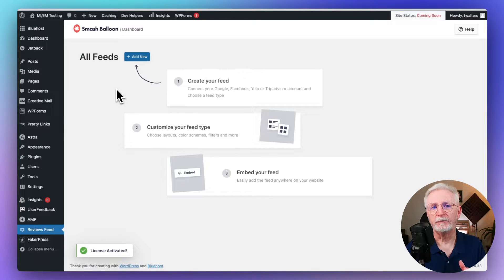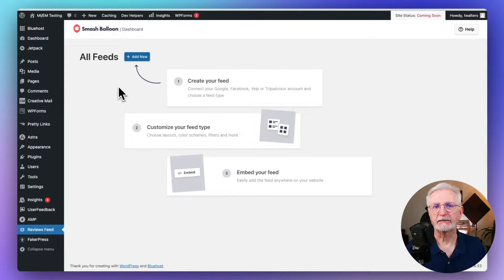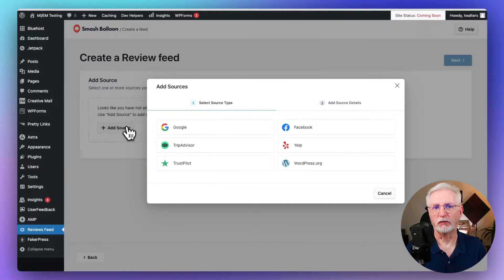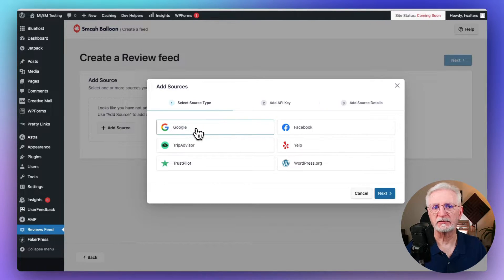Next, you'll need to create a feed for your Google Business Reviews, so click Reviews Feed in your WordPress menu. Then click Add New. On the next screen, you'll need to select a source for your reviews, so select Add Source. Now you'll see a pop-up asking you to choose which source to use, so we'll select Google and click Next.